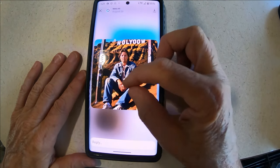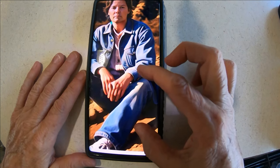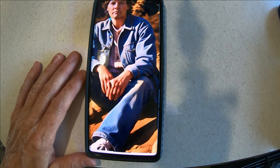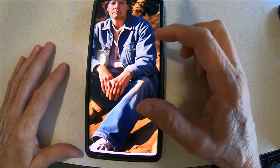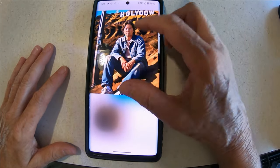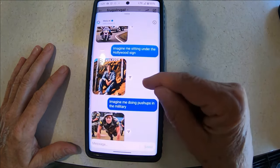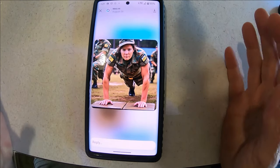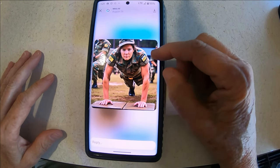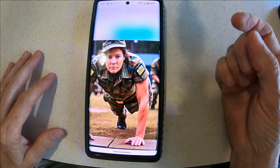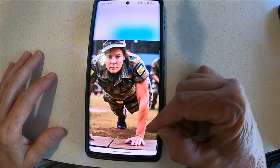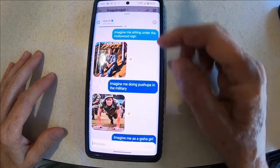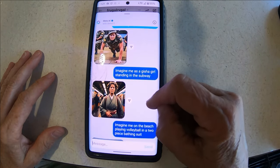Let me look at my hand — yeah, my hands are all messed up there. It's like I got an extra finger and I've got some kind of weird thing going on. It's funny. This was pretty funny: 'imagine me doing push-ups in the military.' Notice I'm not smiling in any of these, but look at my arms — they're buff! It's like you can't see my other leg, my other foot. Now this is me as a geisha girl standing in the subway — that's funny.